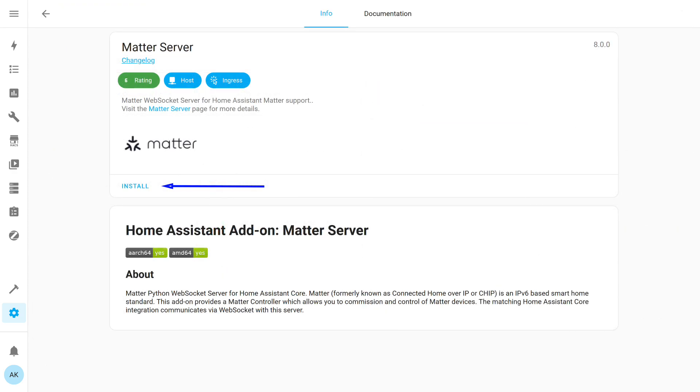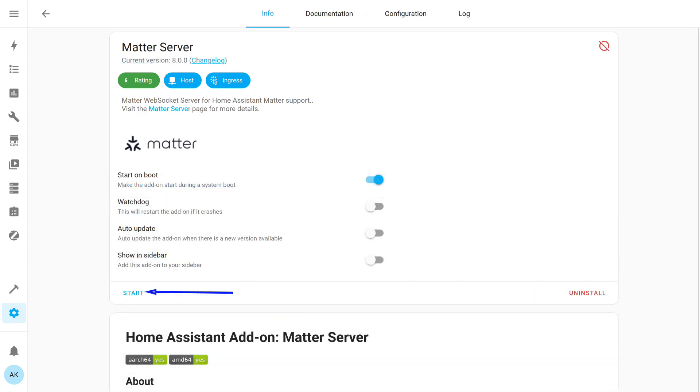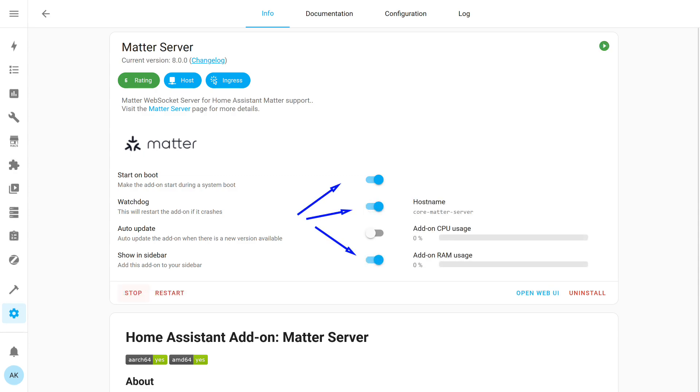We install the add-on, meaning it downloads from the network to your Home Assistant server. After installation, you can launch it right away, no additional configuration needed. You should activate these three switches: start on boot, watchdog, if the server hangs it will restart automatically, and show on sidebar. Although the last option is not mandatory, you can skip it if you want.